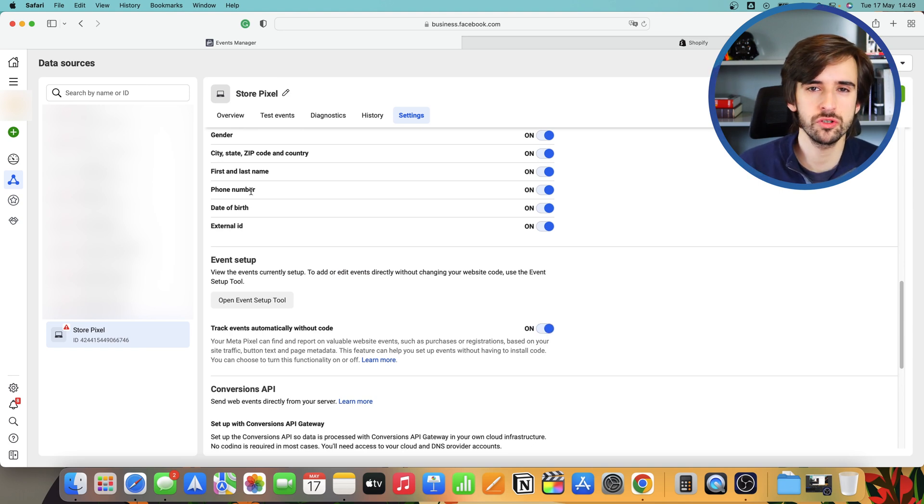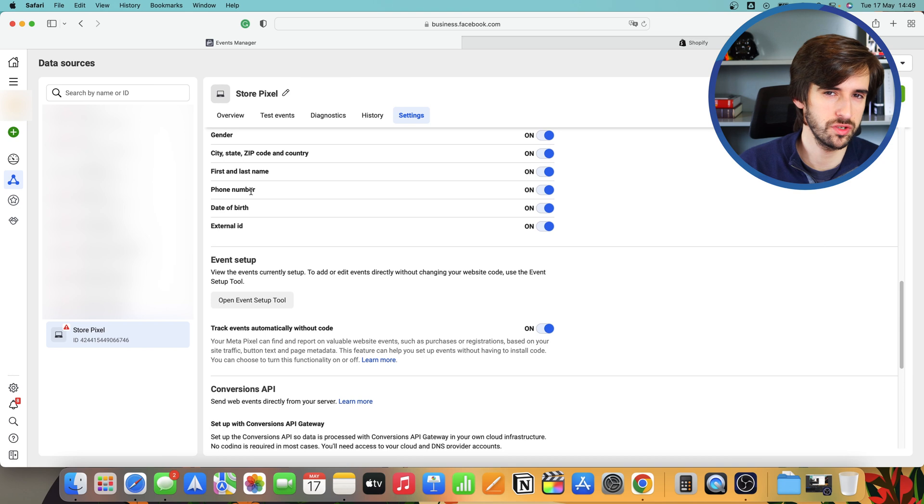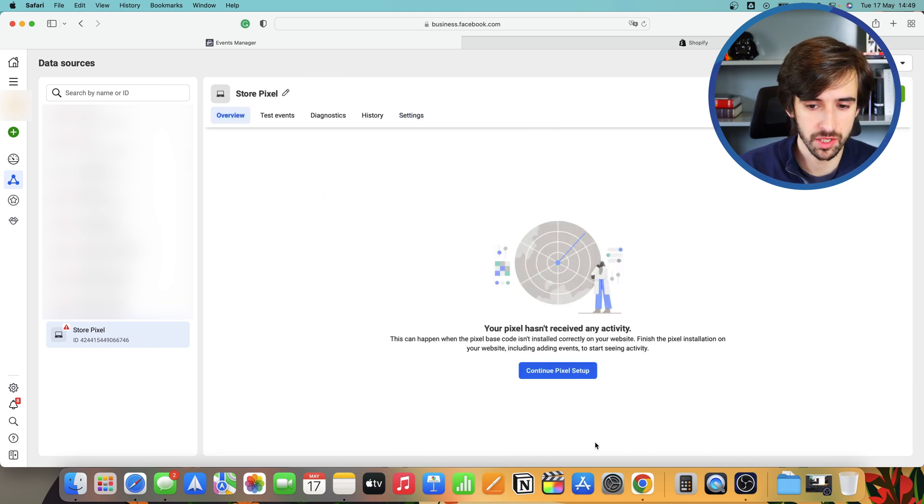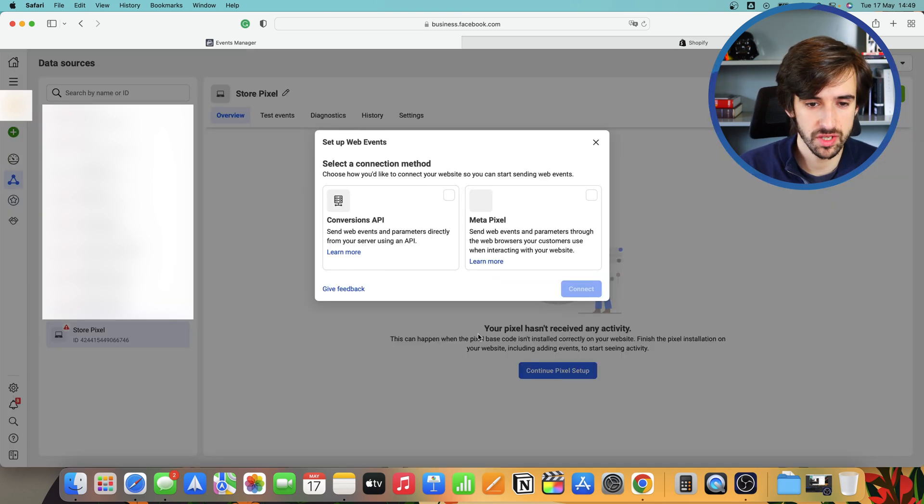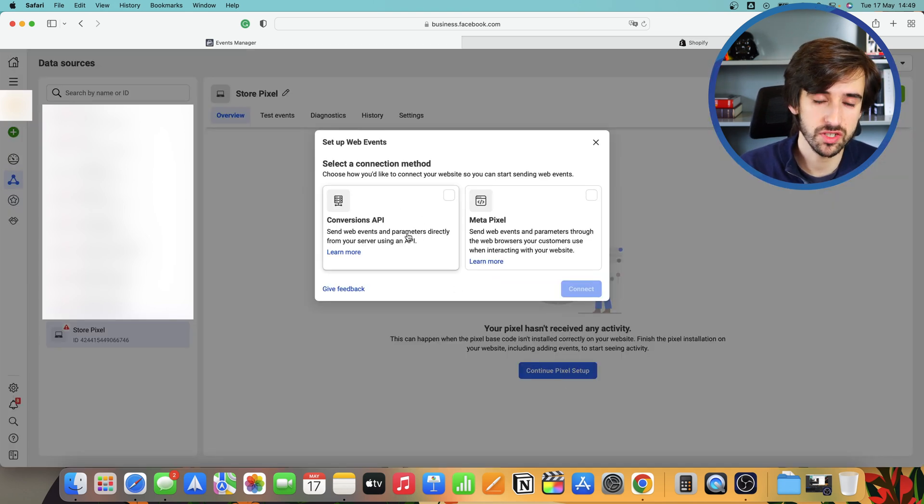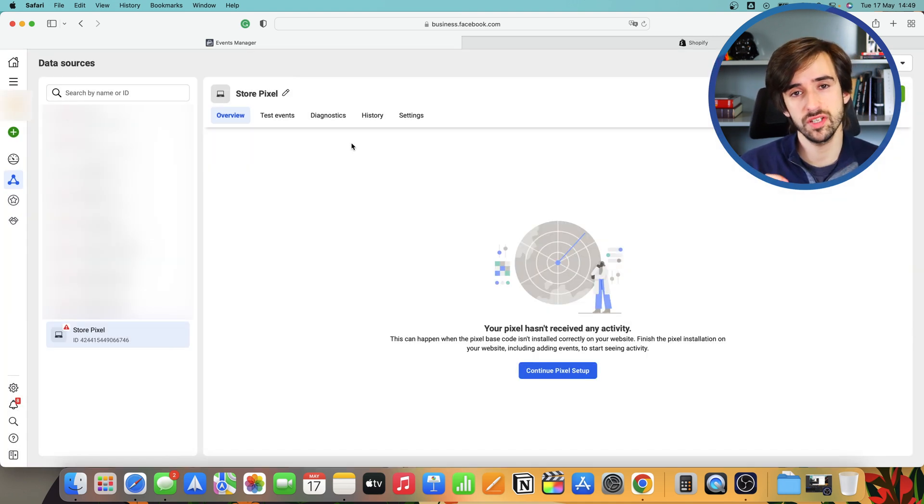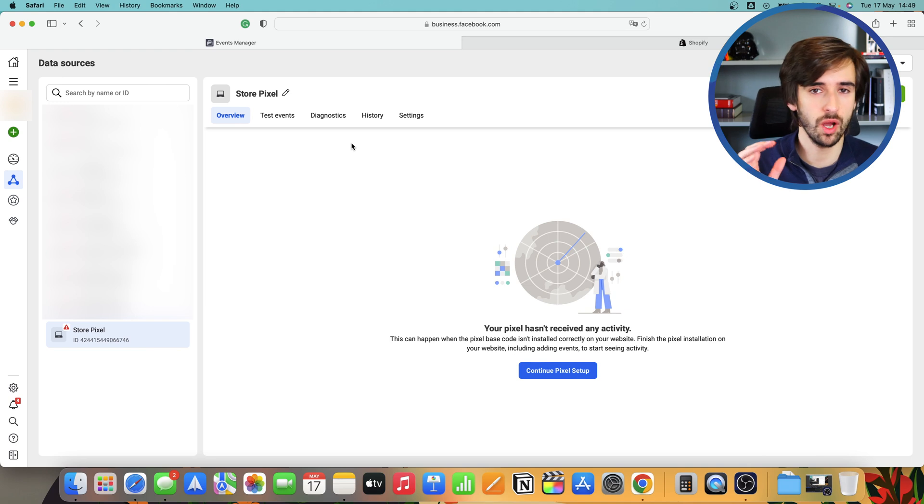And then you also want to turn on track events automatically without code. This is going to help Facebook track your events with a little bit better accuracy. And then you also want to go on overview. You want to click continue pixel setup. You want to select the conversions API, partner integration, and then Shopify. Once you're done with that, you need to set up your events.